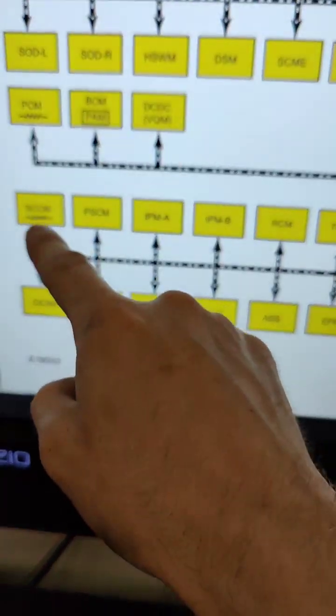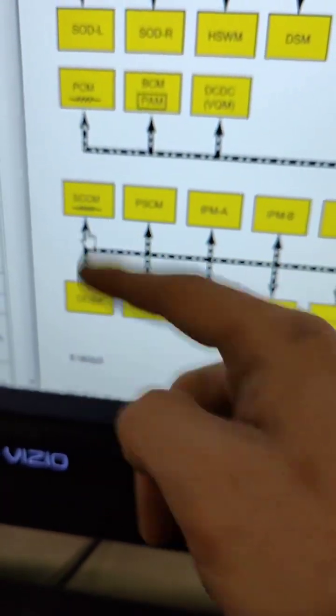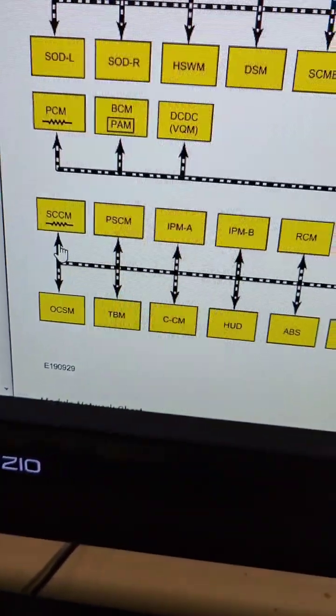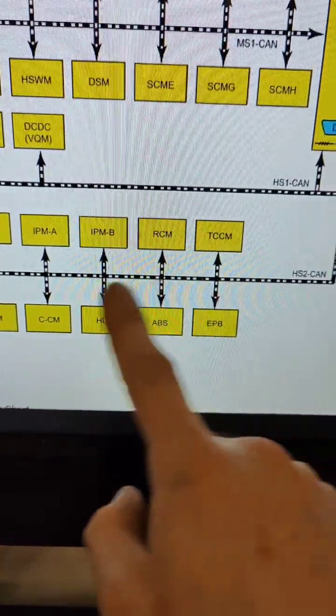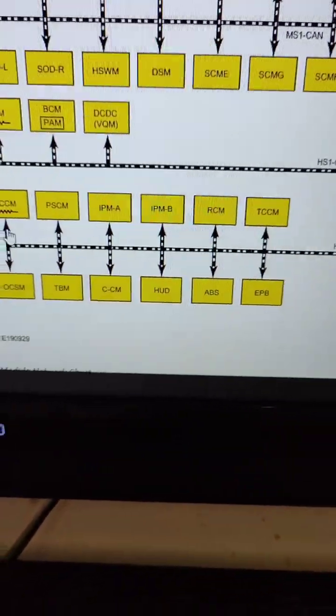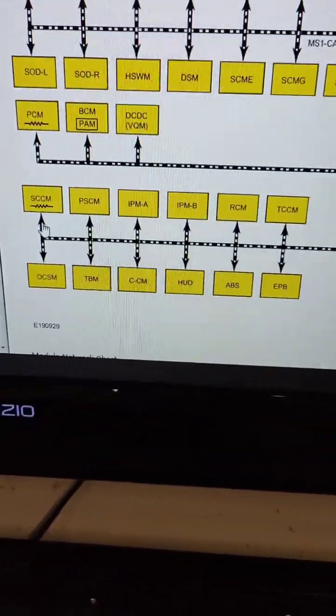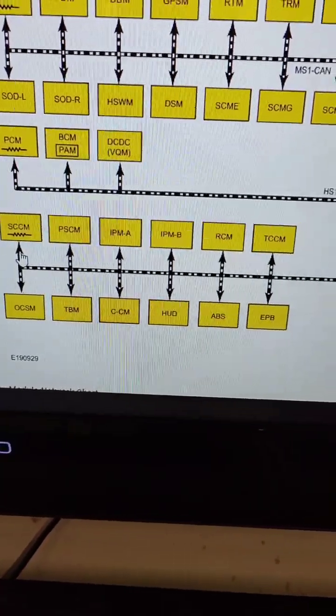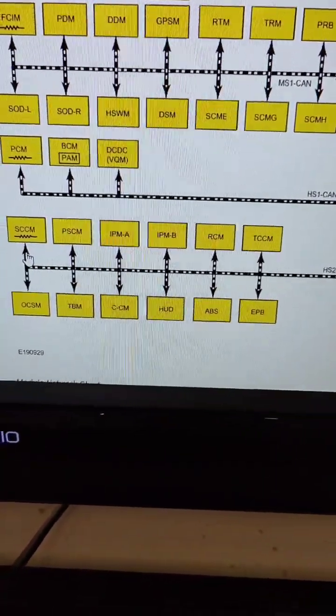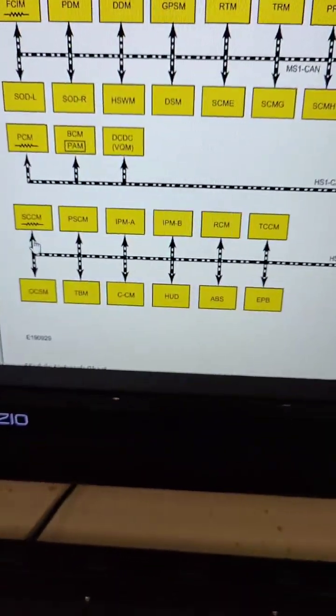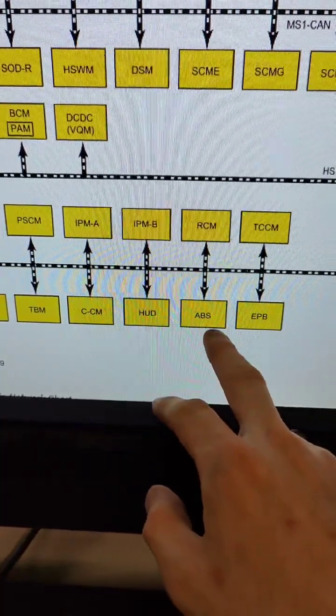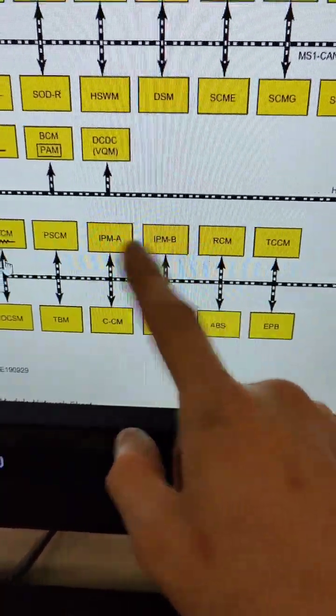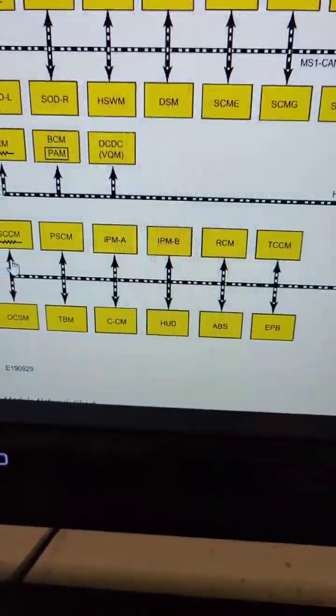I believe if the SCCM was down, or that terminating resistor was down, I believe we would lose the entire network. I might be wrong on that. If anybody knows a little bit more about that particular case, feel free to comment below. But what I believe is going on is that we're having an ABS failure, and it's causing some other issues on the network here.